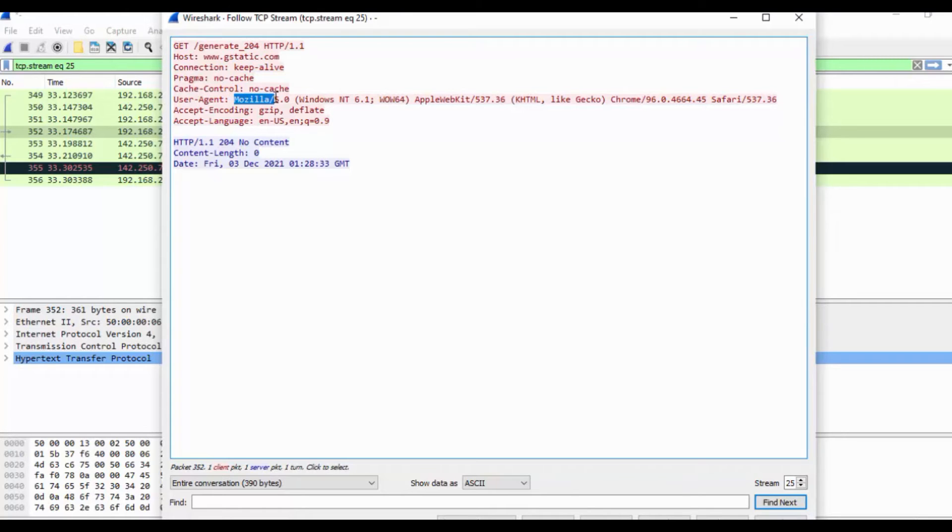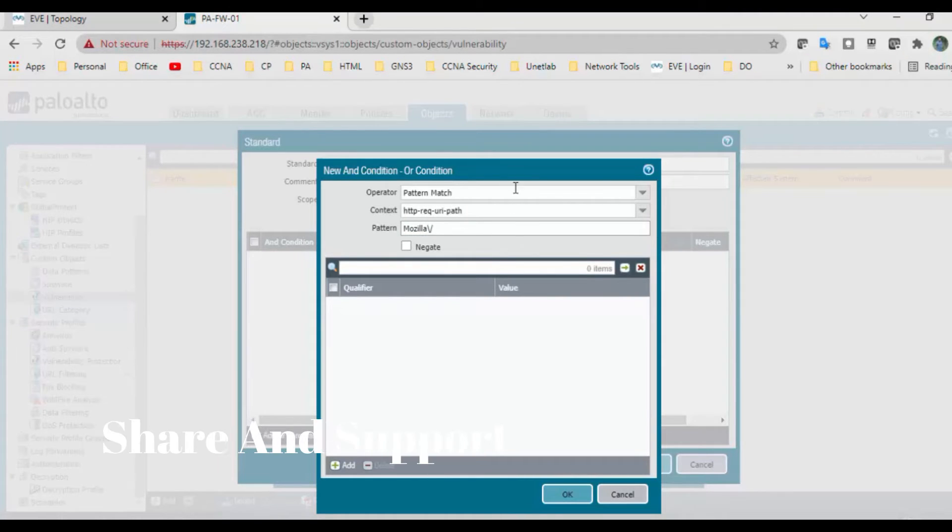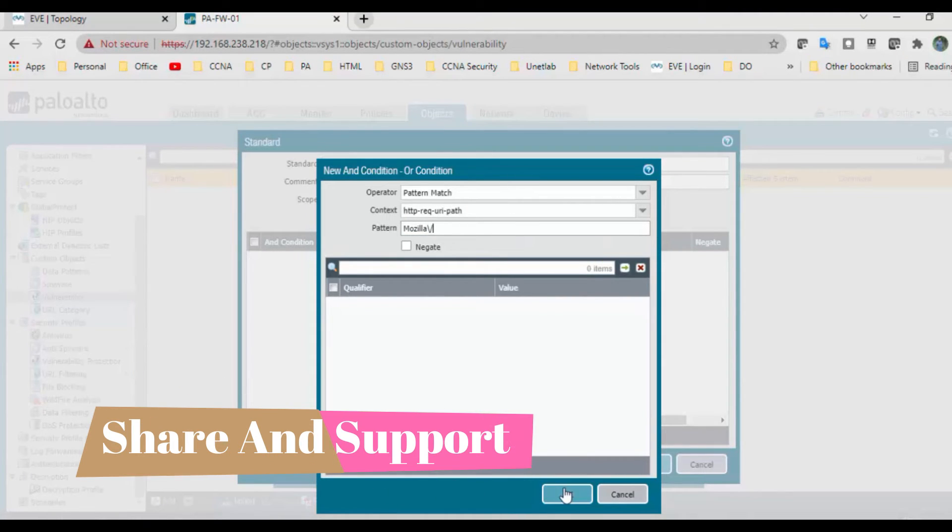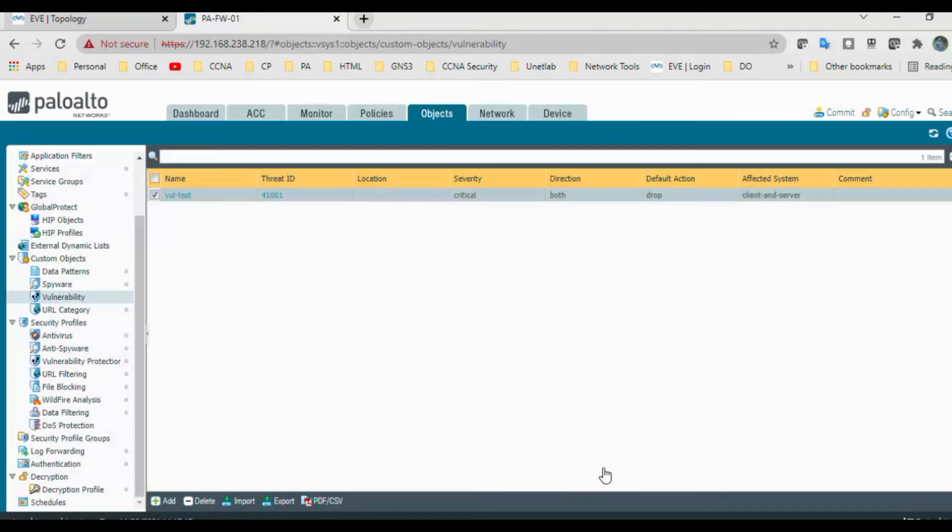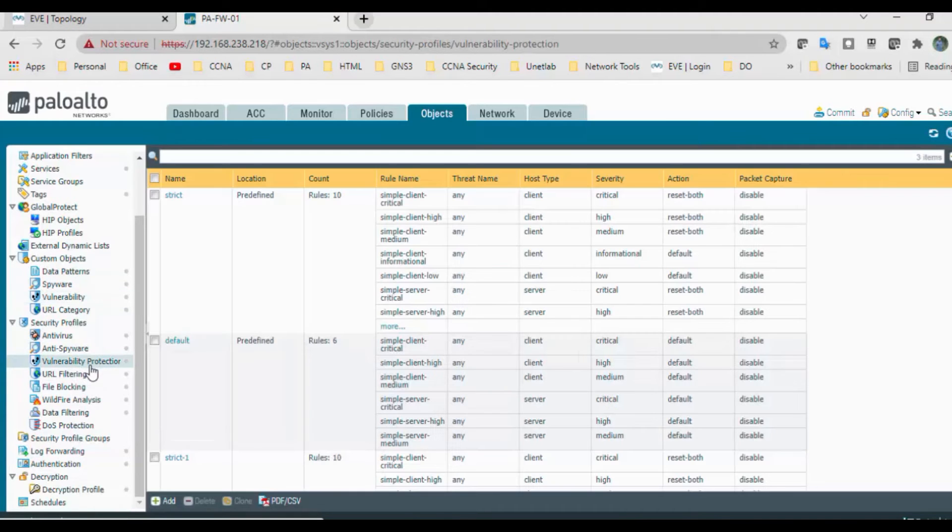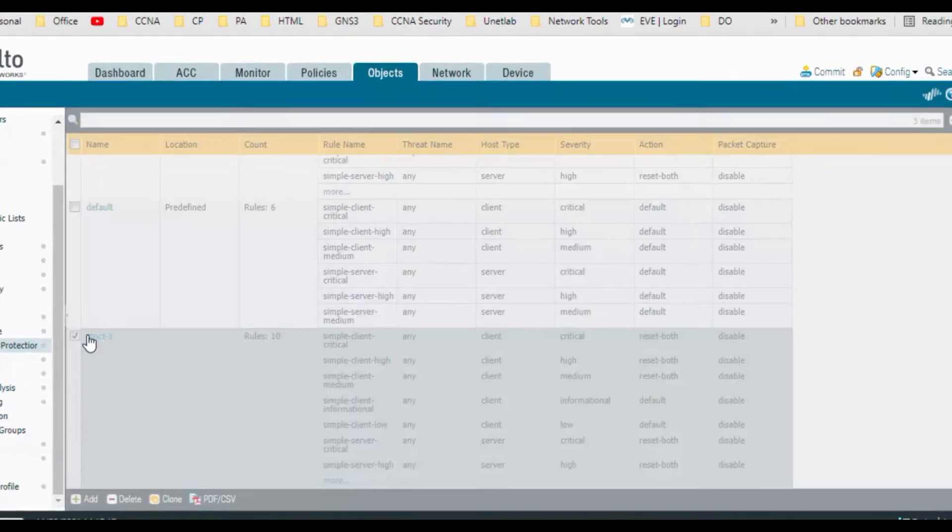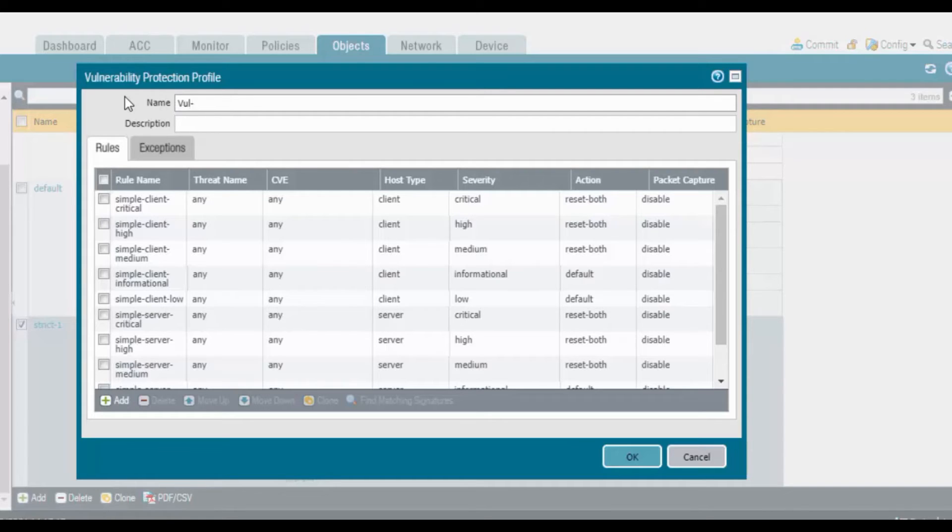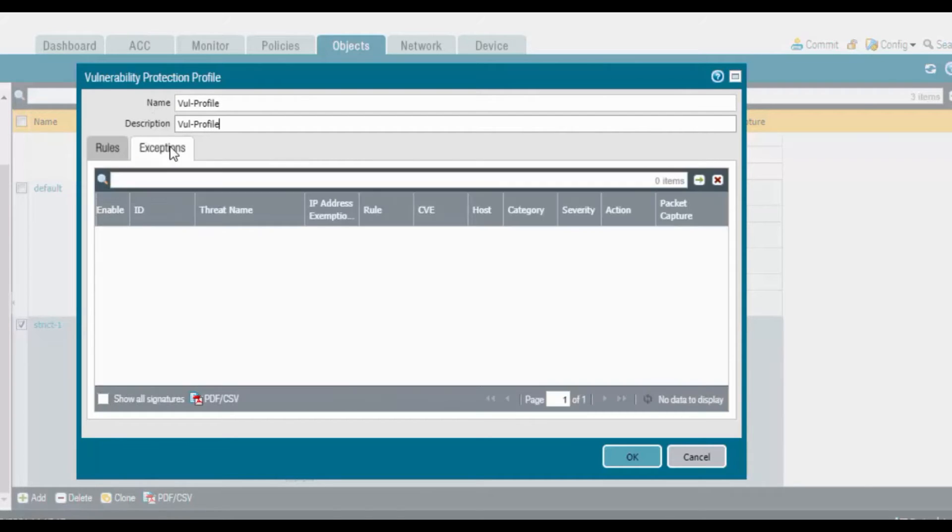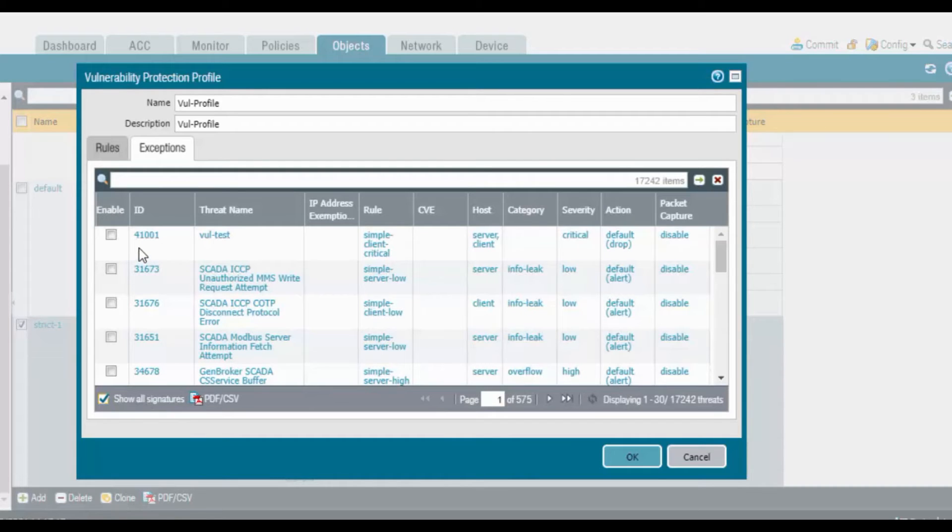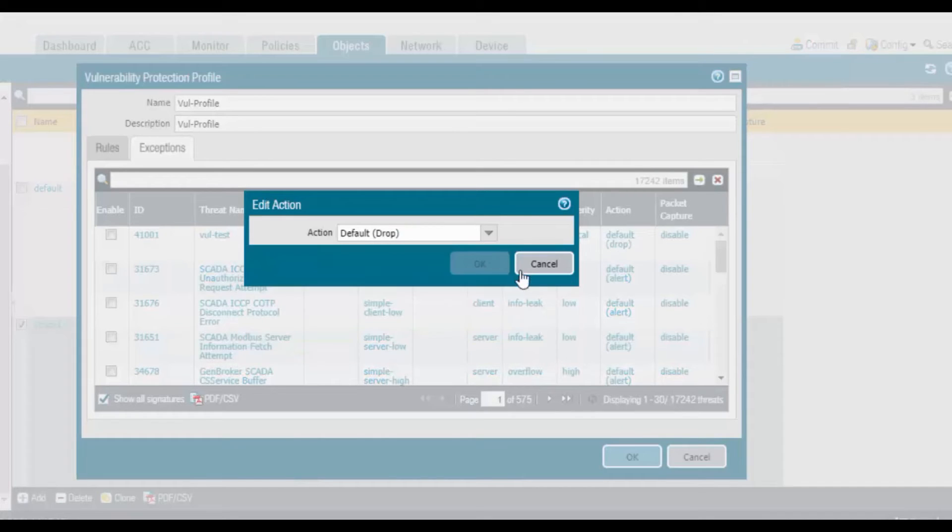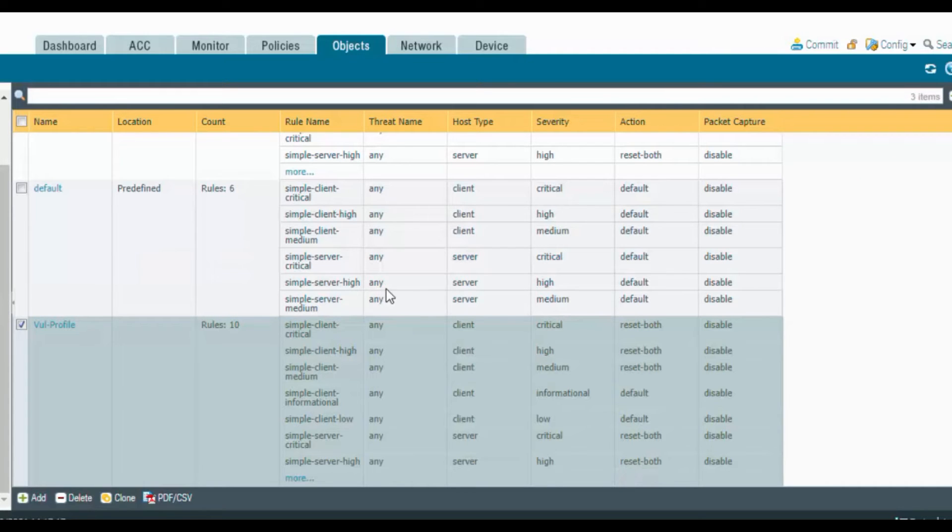This is the user agent and you can add the pattern here. Click OK. My custom object is ready. If you go to vulnerability protection, go to the strict one. This is what we mentioned, UN protection. If you go to exceptions and show all signatures, you can see our custom object is reflecting: 41,000 vulnerability test, critical. Mention drop and click OK.